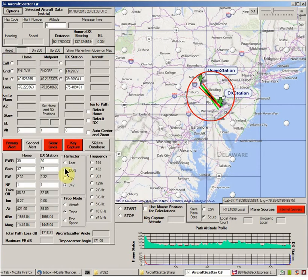Next thing you'll want to do is make sure you have your values entered for power in watts for both stations. Let's take this down to 3 watts. Antenna Gain — let's take that down to 31, and that's in dBi. And then Noise Figure — we'll just leave the Noise Figure at 1 dB.